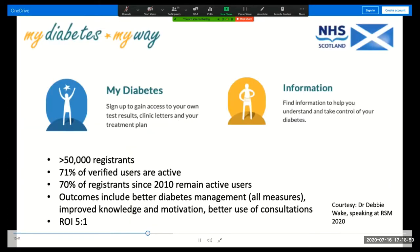Here's another shining example of activated patients accessing their own healthcare information. The MyDiabetesMyWay project across NHS Scotland has over 50,000 patients enrolled. 71 percent of them are active, and 70 percent of those who registered since 2010, when the service began, remain as active users. Patients using the online platform have better outcomes on all measures and are more motivated to make better use of consultations than other patients.